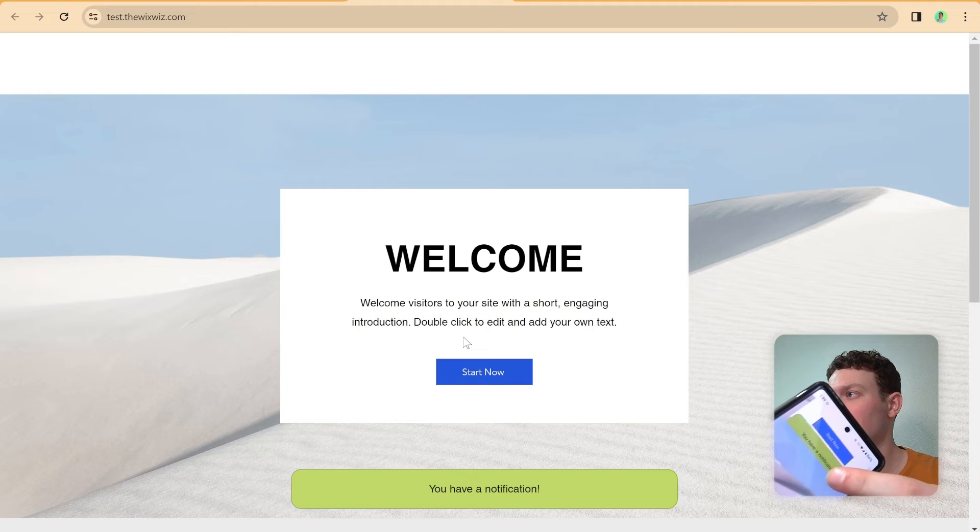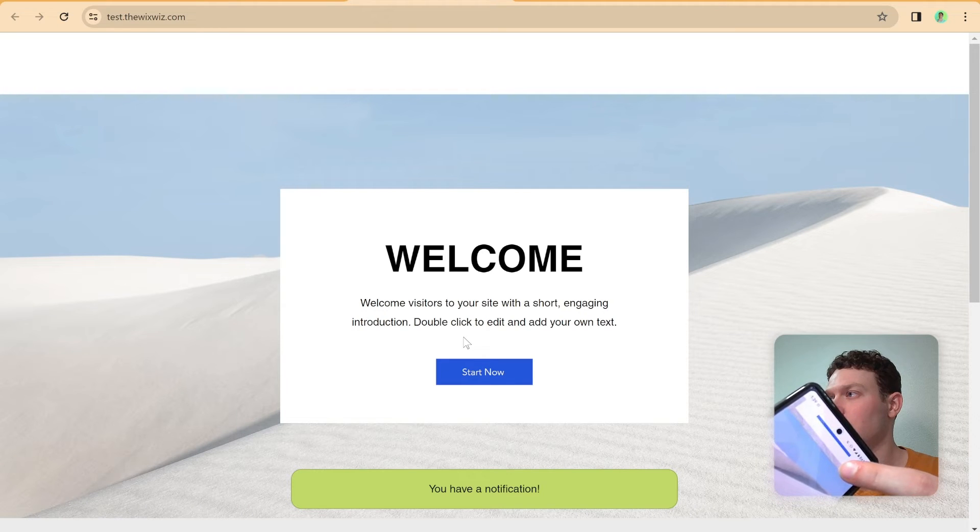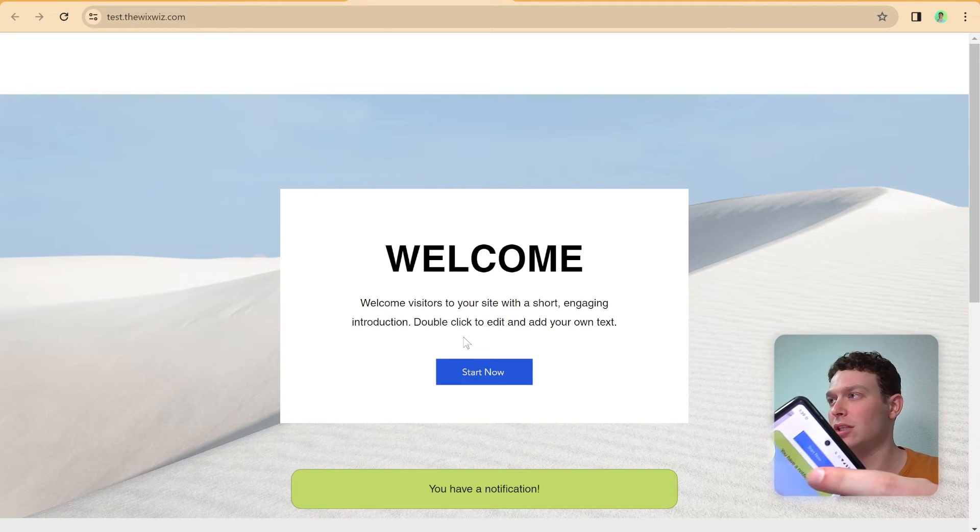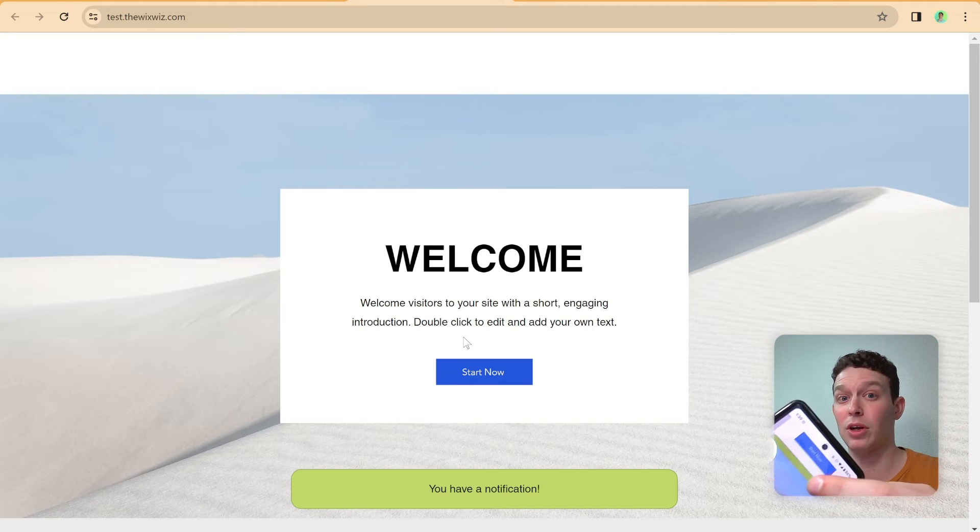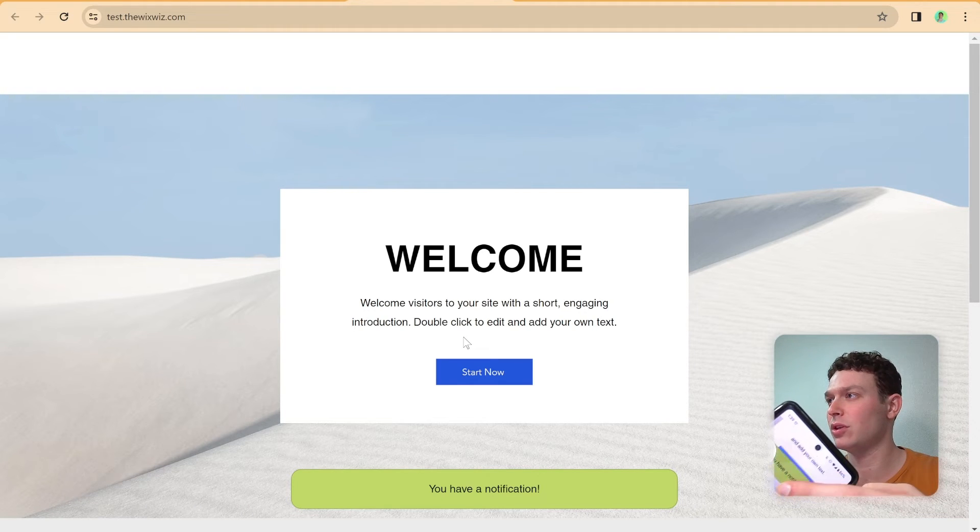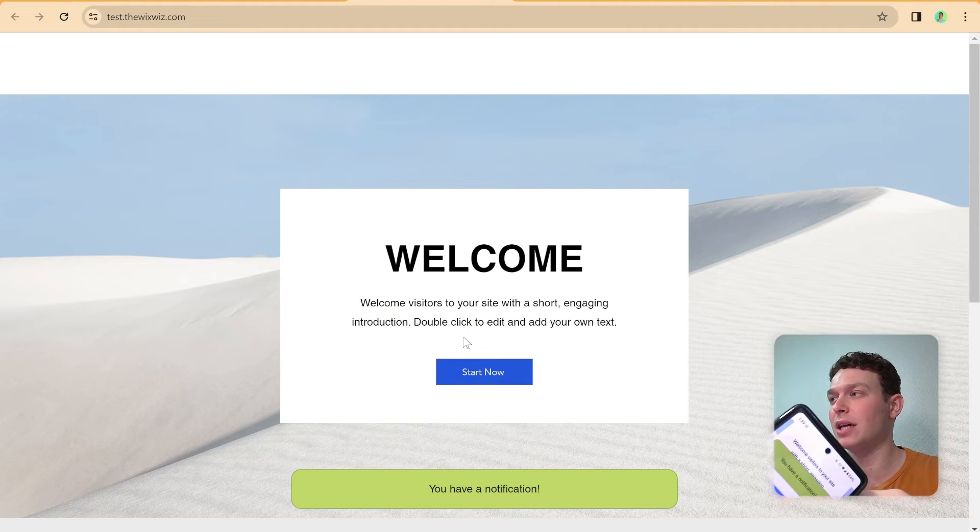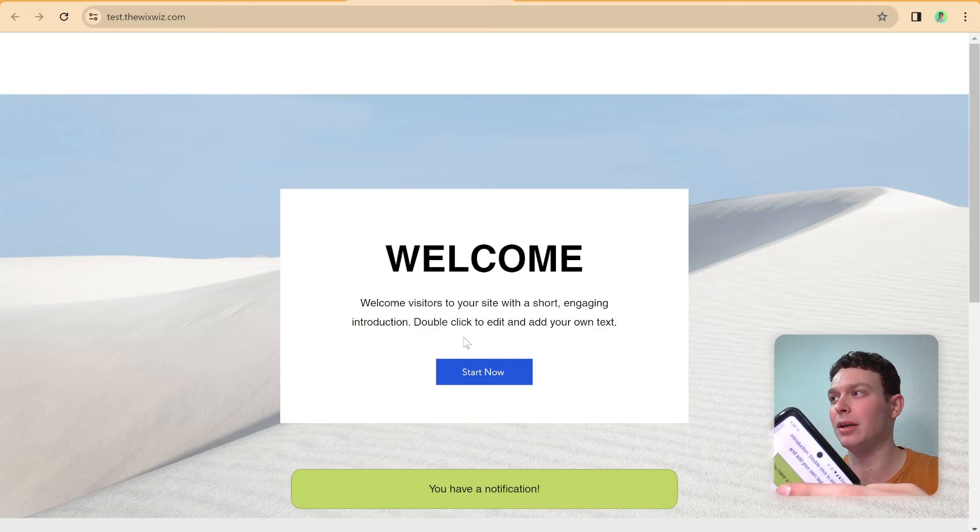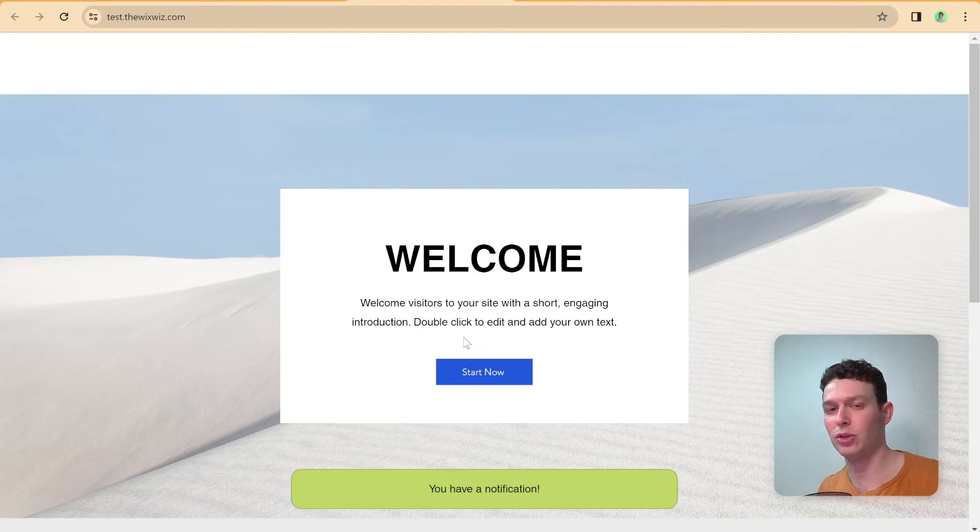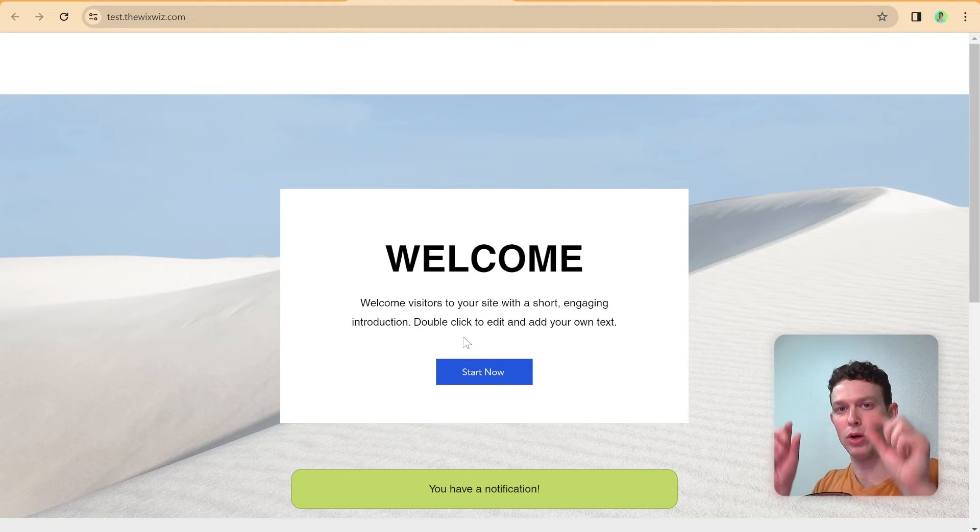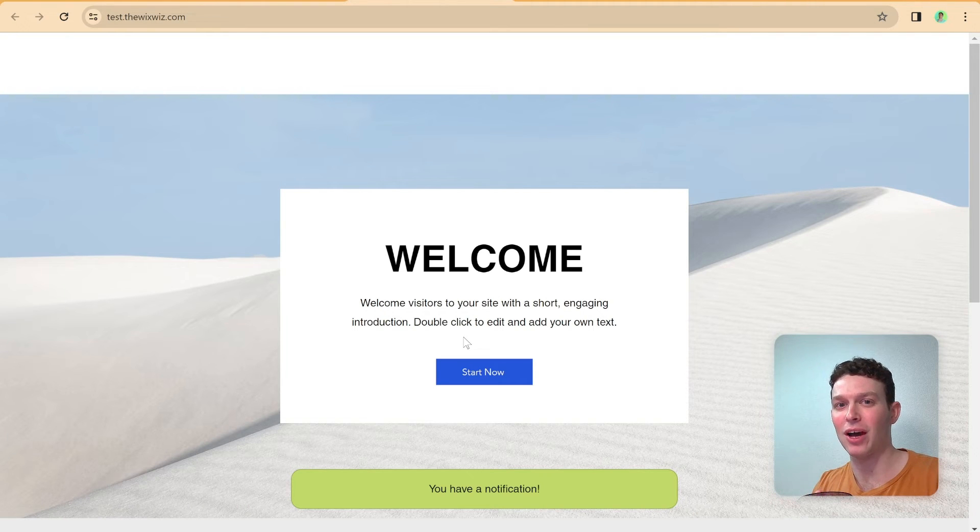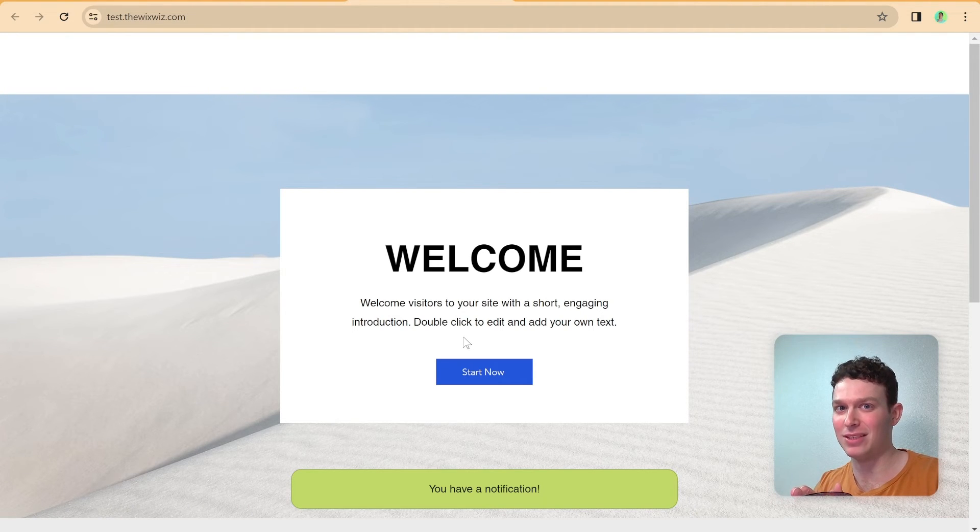You'll notice that here it kind of goes under one of the other sections. So that's something that we're going to want to go ahead and fix there. And also that it's kind of on top and not on the bottom. So that's what I'm going to show you how to do now, in terms of putting it where you want it to be on the screen, and also making sure that it doesn't accidentally go under any of the other elements.